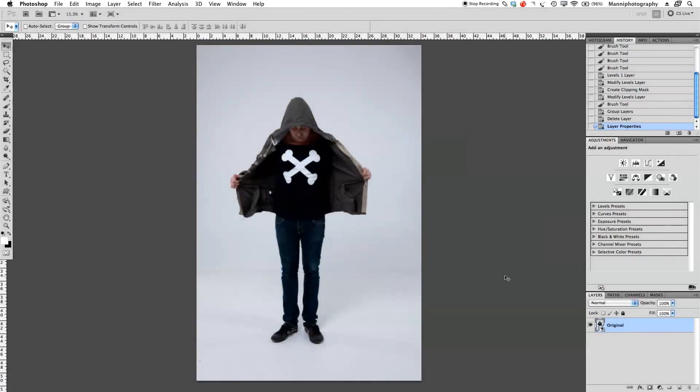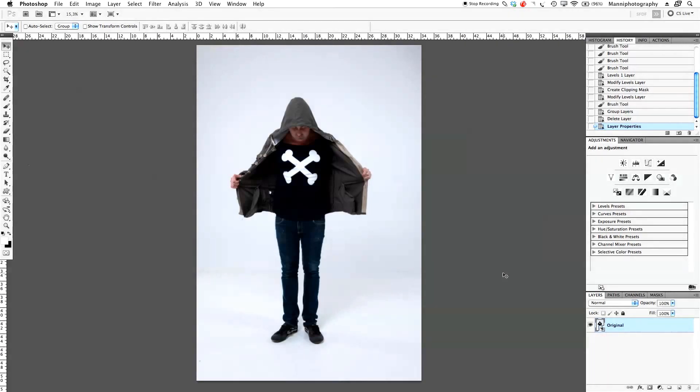Hi guys, welcome back to another quick Photoshop tutorial. My name is Manny, and in today's post I want to show you guys another small technique or trick that I actually use in my retouching.